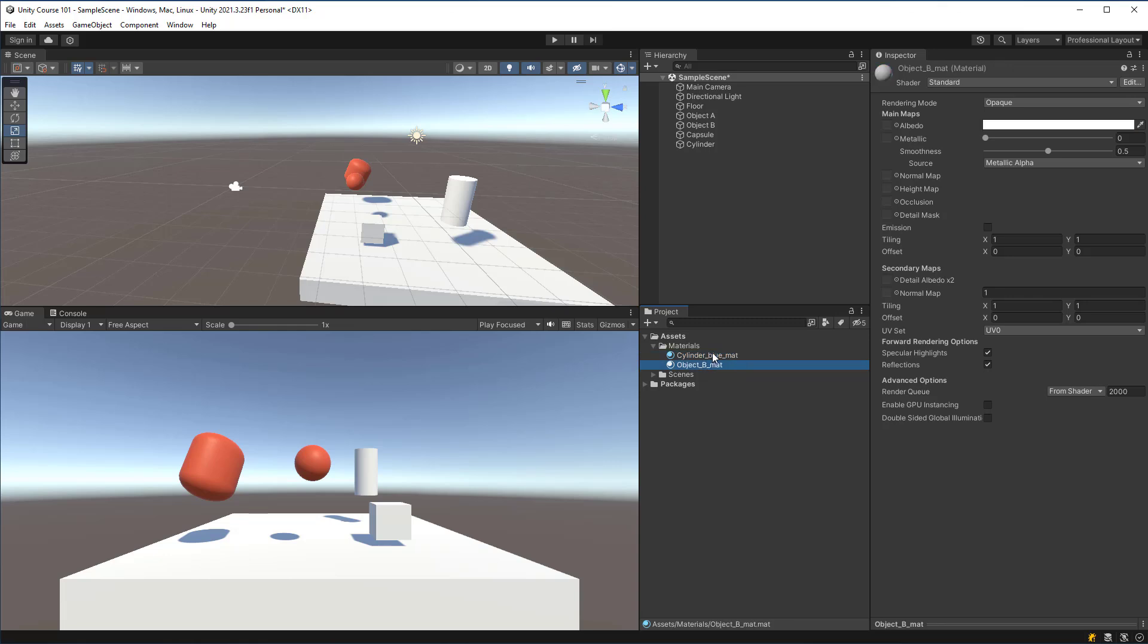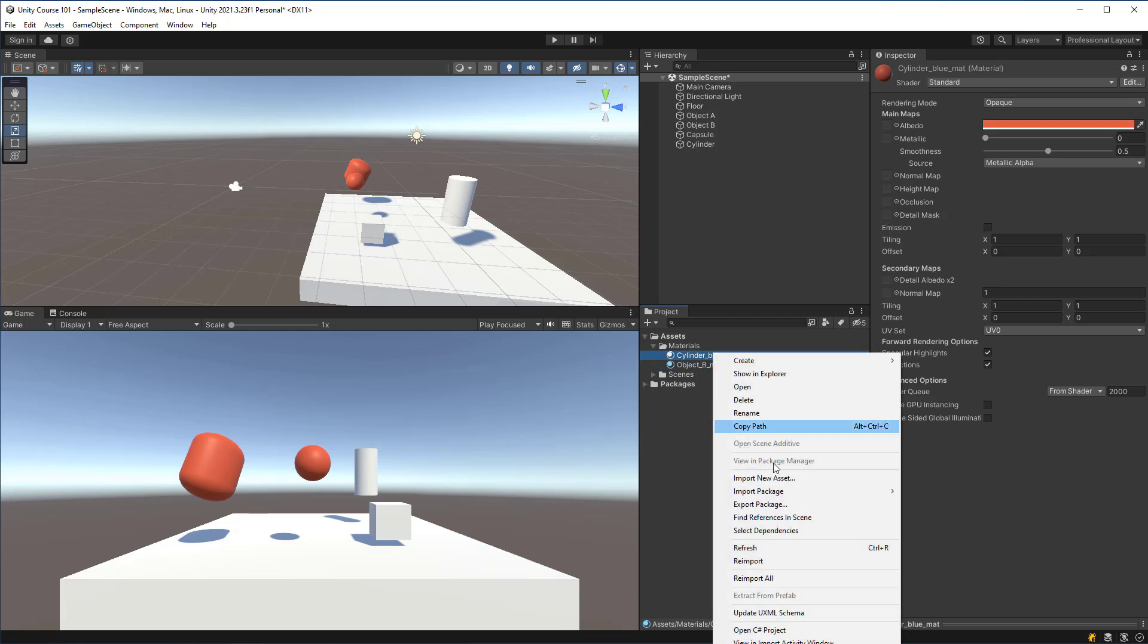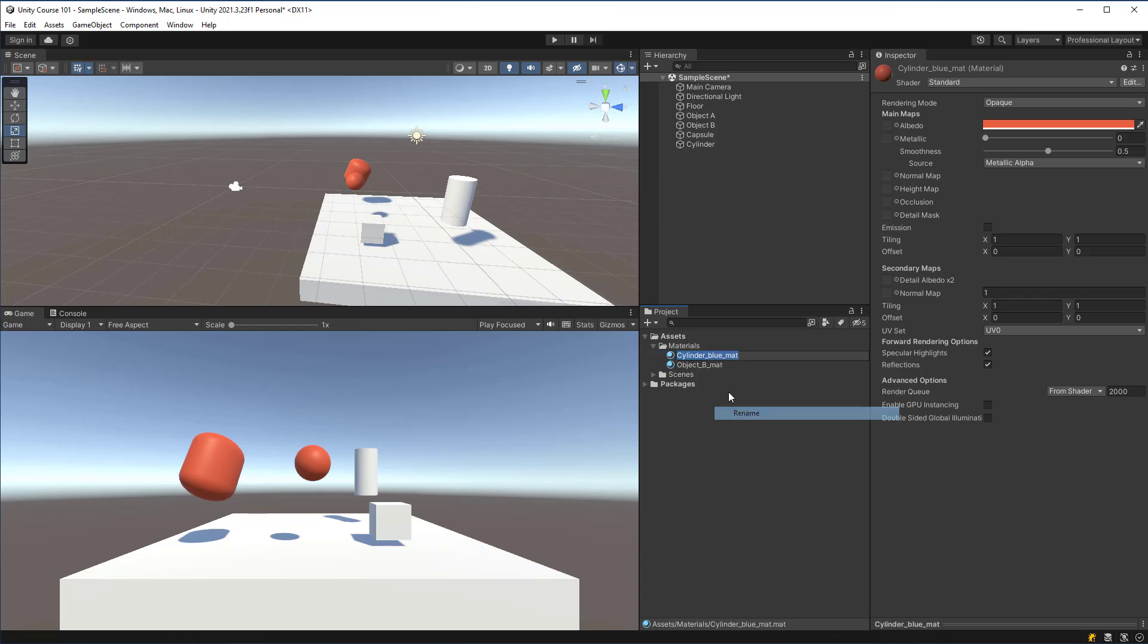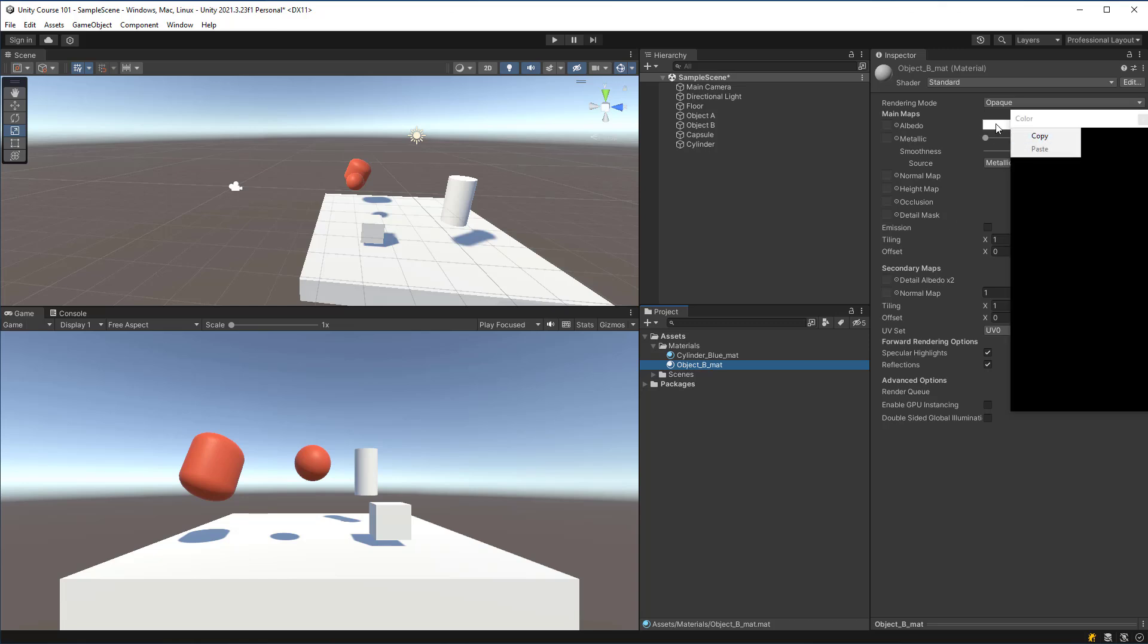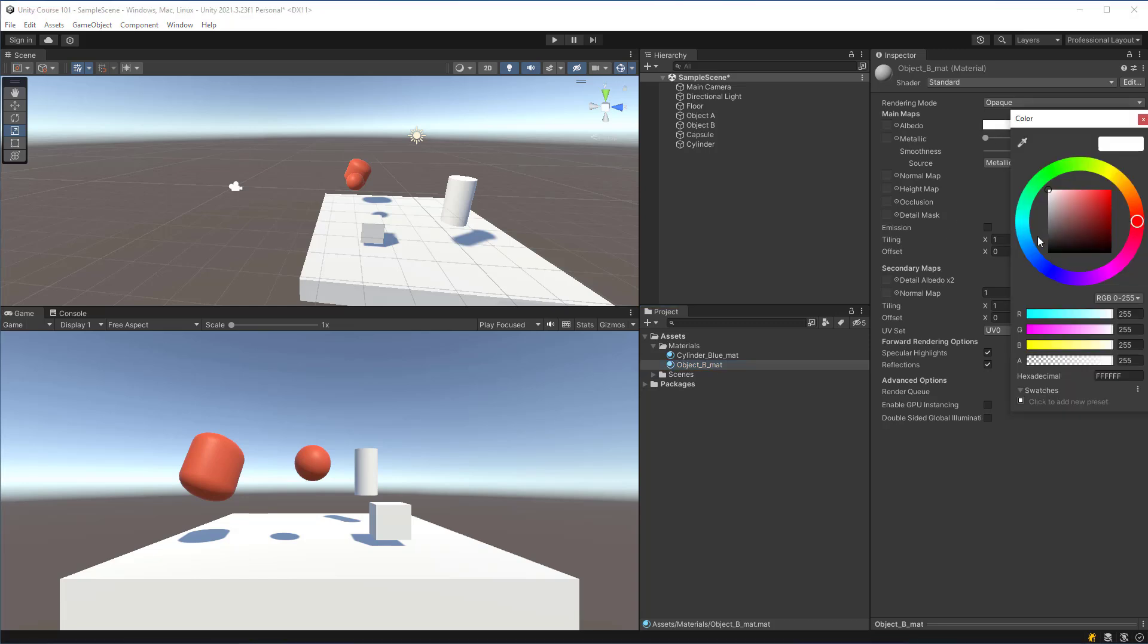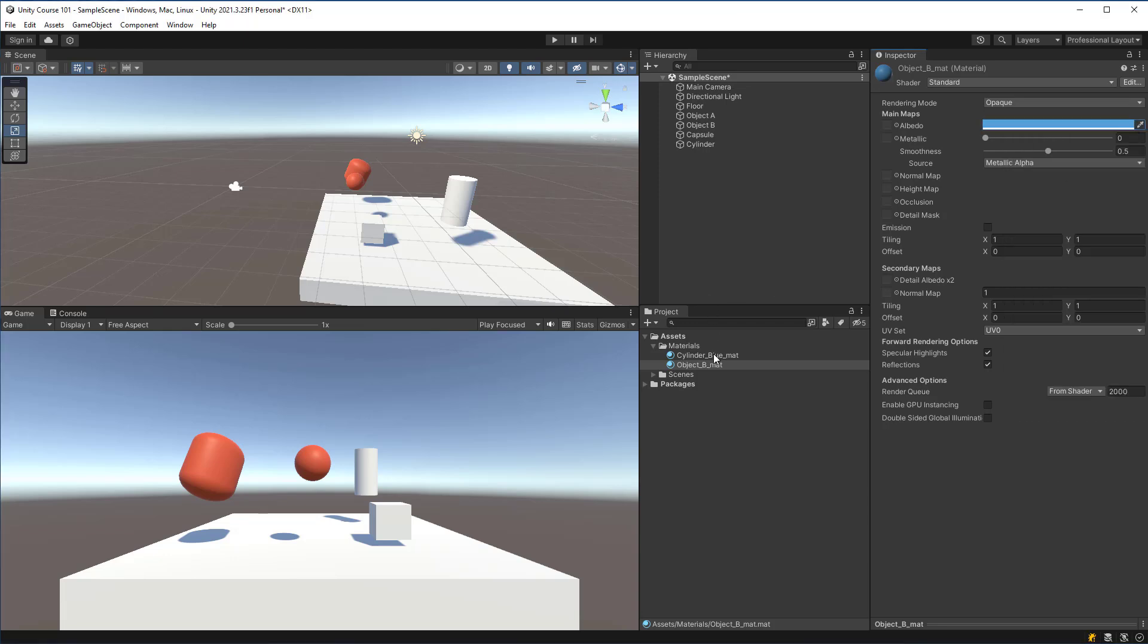Capitalization is up to you. I probably in an actual production environment would modify this to be cylinder blue underscore mat. The underscore mat lowercase is a standard across the industry. And here I can now change that color to let's make it a blue and I can drag that onto object B. So I just click and drag and there we go.